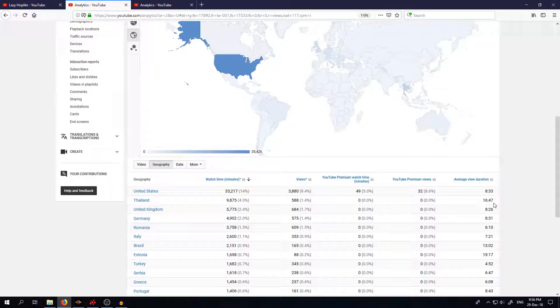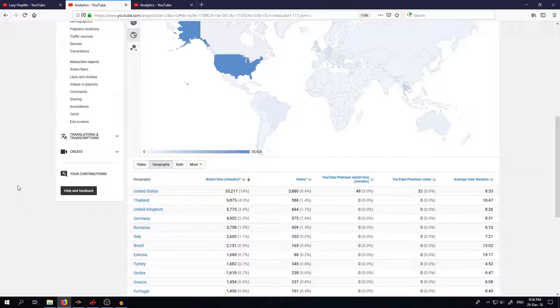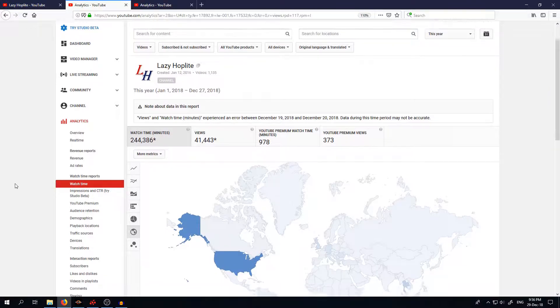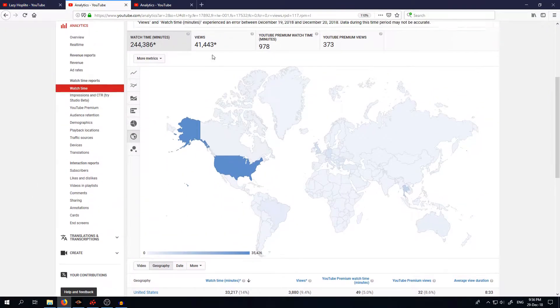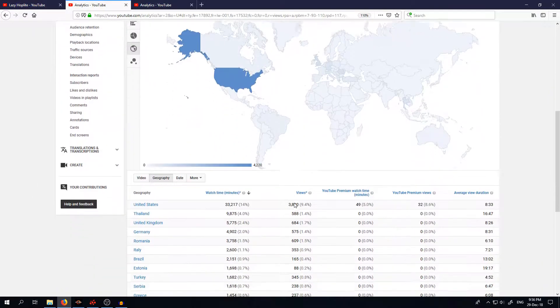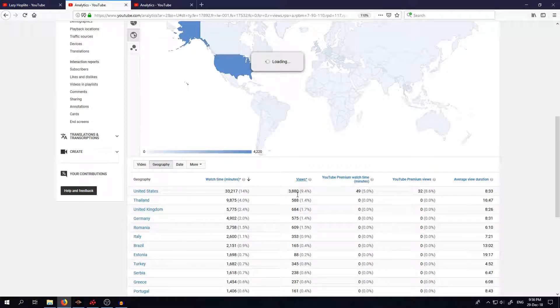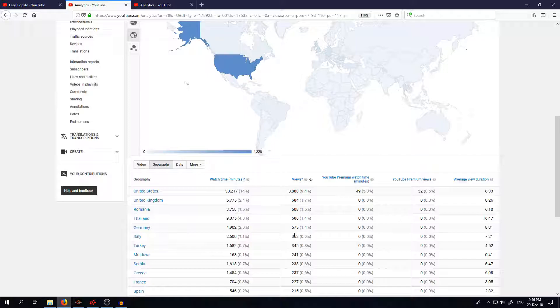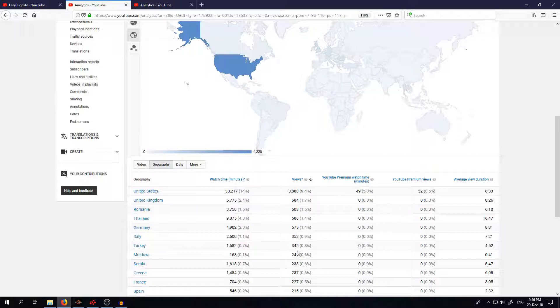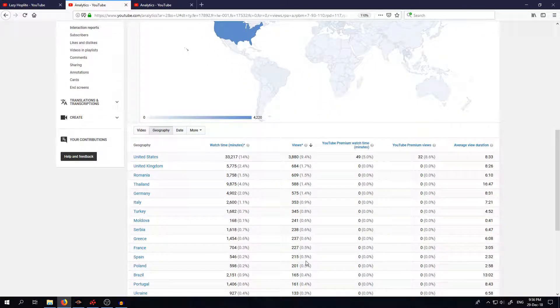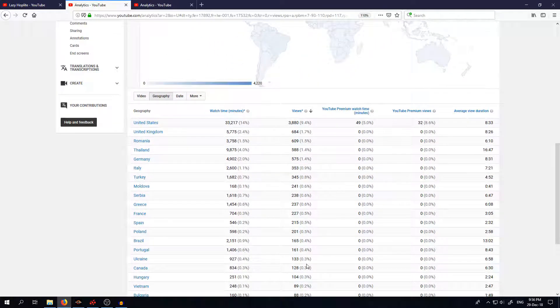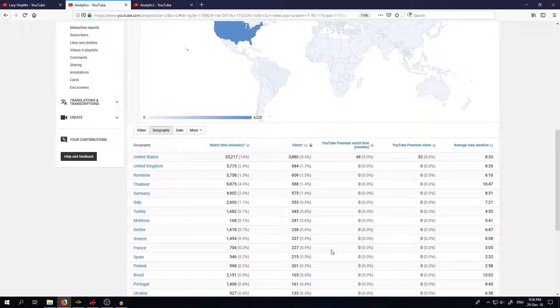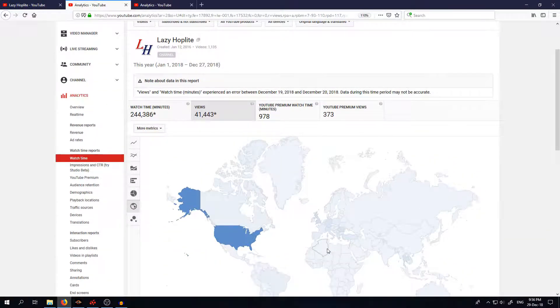So yep, thank you, I suppose that's very nice. And the view count, that's more or less matching. So United States are still leading, then United Kingdom, Romania, Thailand, Germany, Italy, Turkey, Moldova, Serbia, Greece, France, Spain and so on. Very very good.